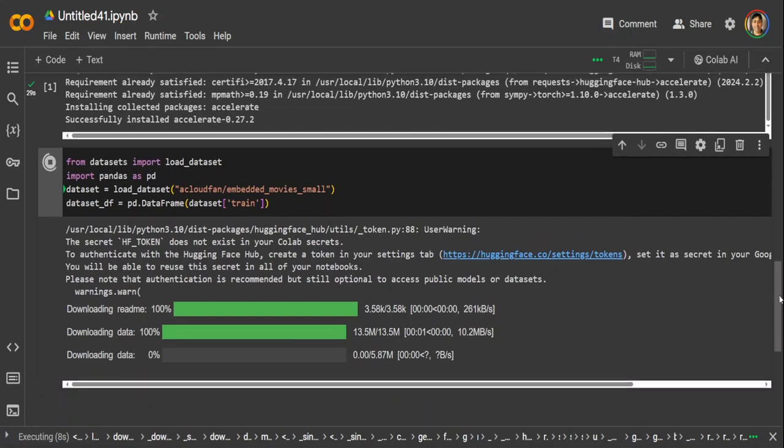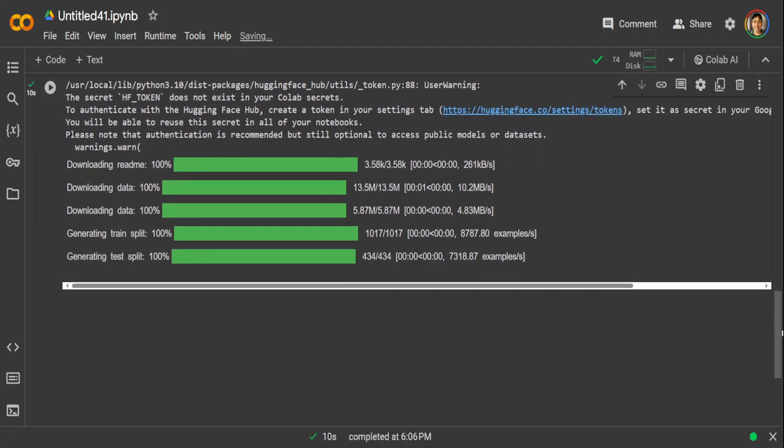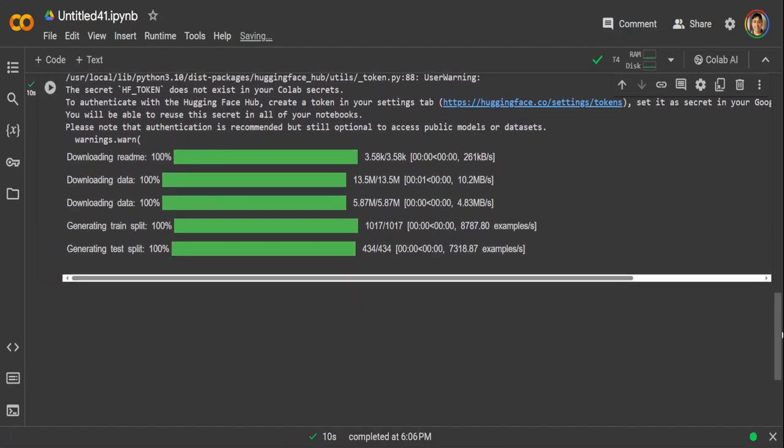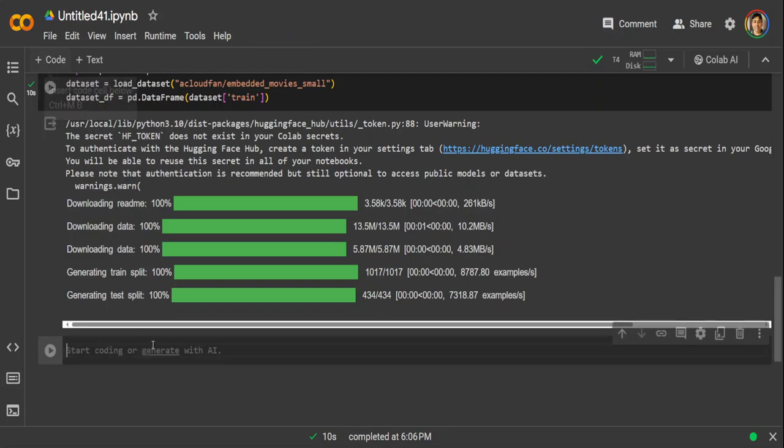And here in the last line, I'm just converting this data set to Pandas data frames. Should not take too long. As you can see, the data is very, very small. This is already done.